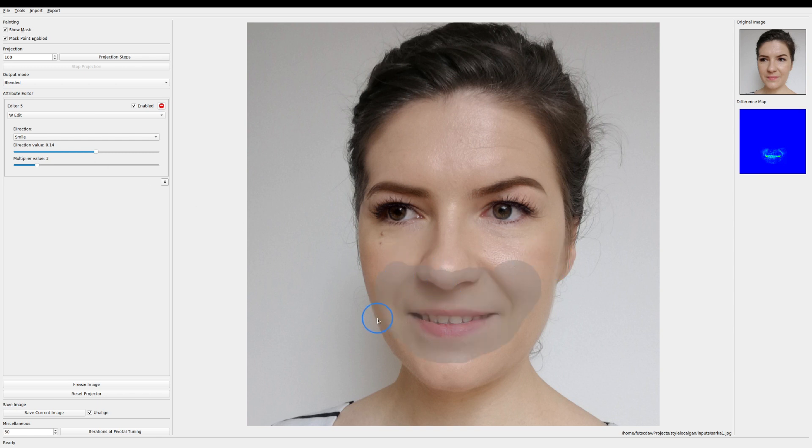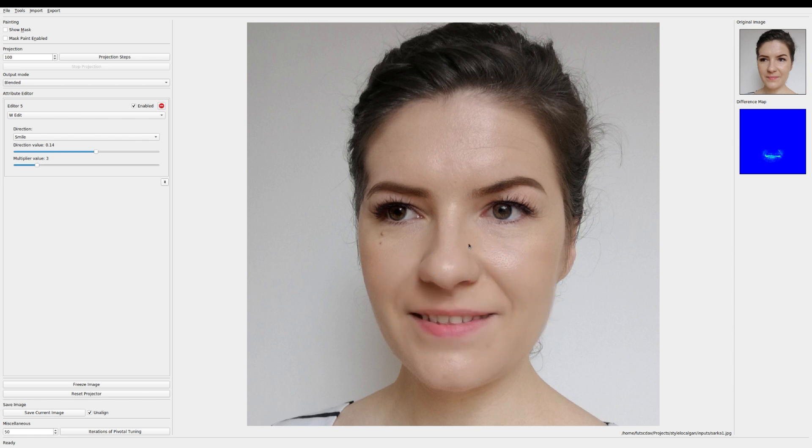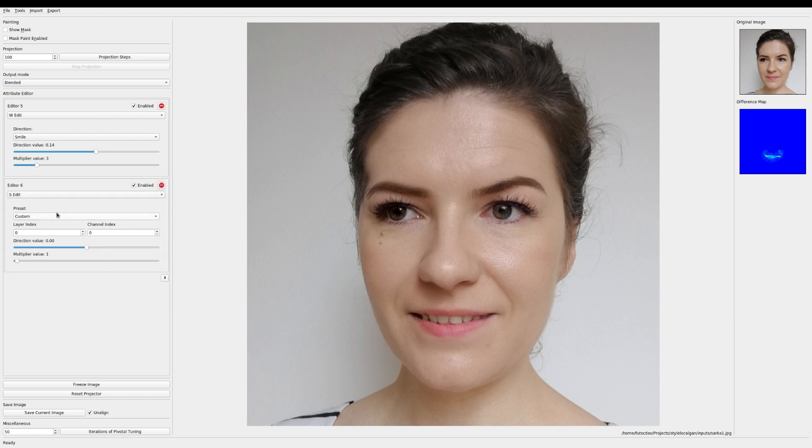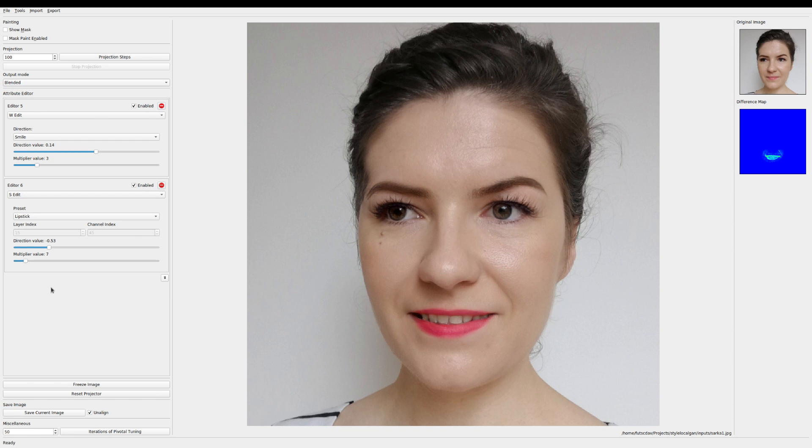Okay good looks good like this. And let's start adding more edits. Let's maybe add a little bit of lipstick. Make her mouth a little redder.